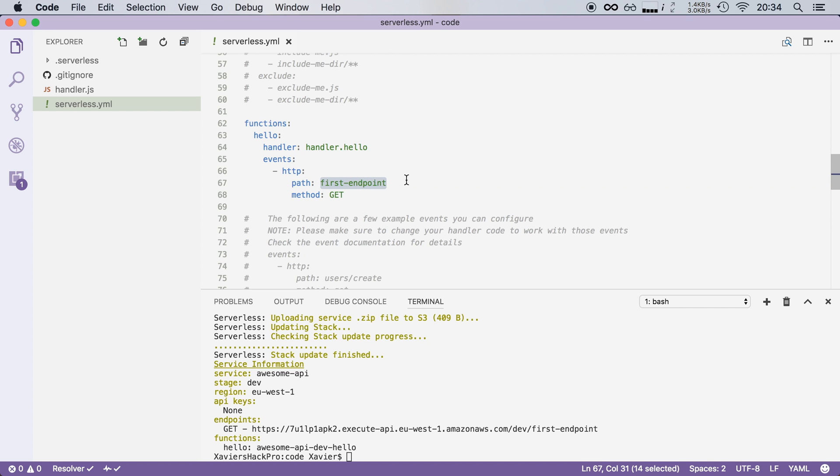So I can also create a path like this, I can say user slash information. That might be an endpoint that returns information about a user or whatever path that I like.